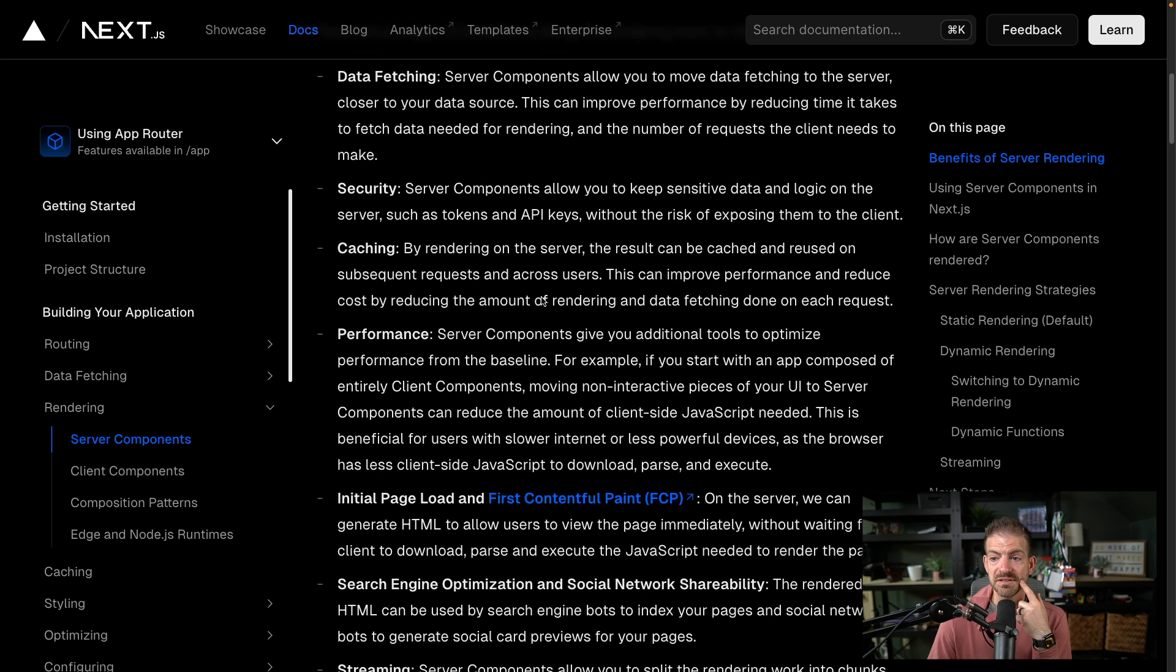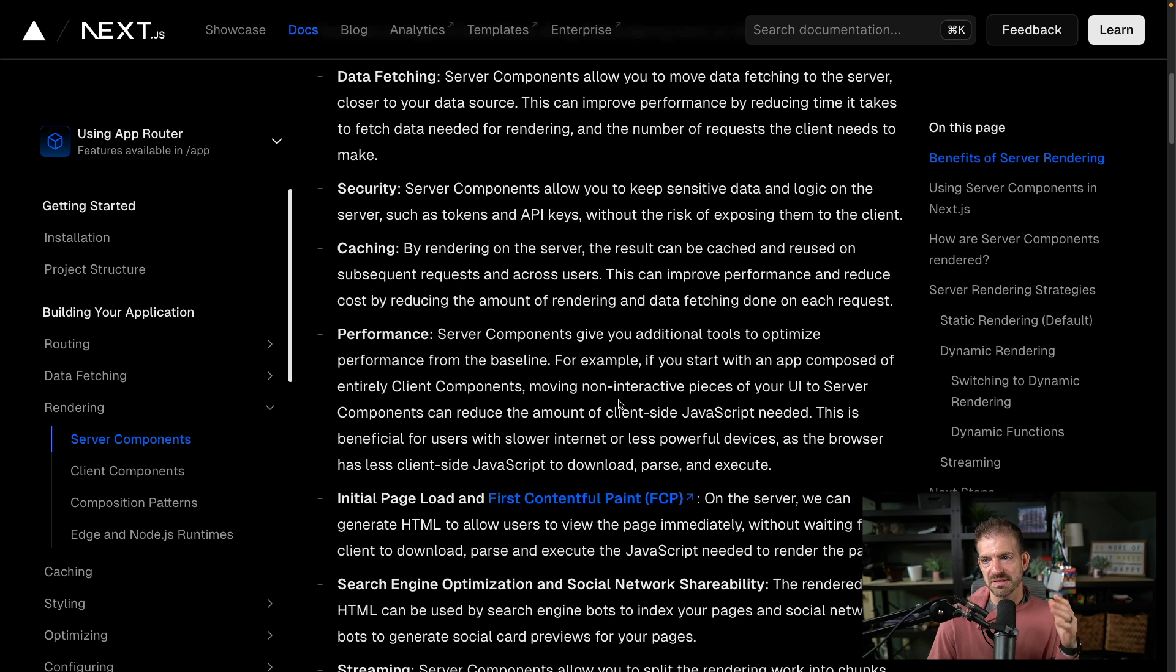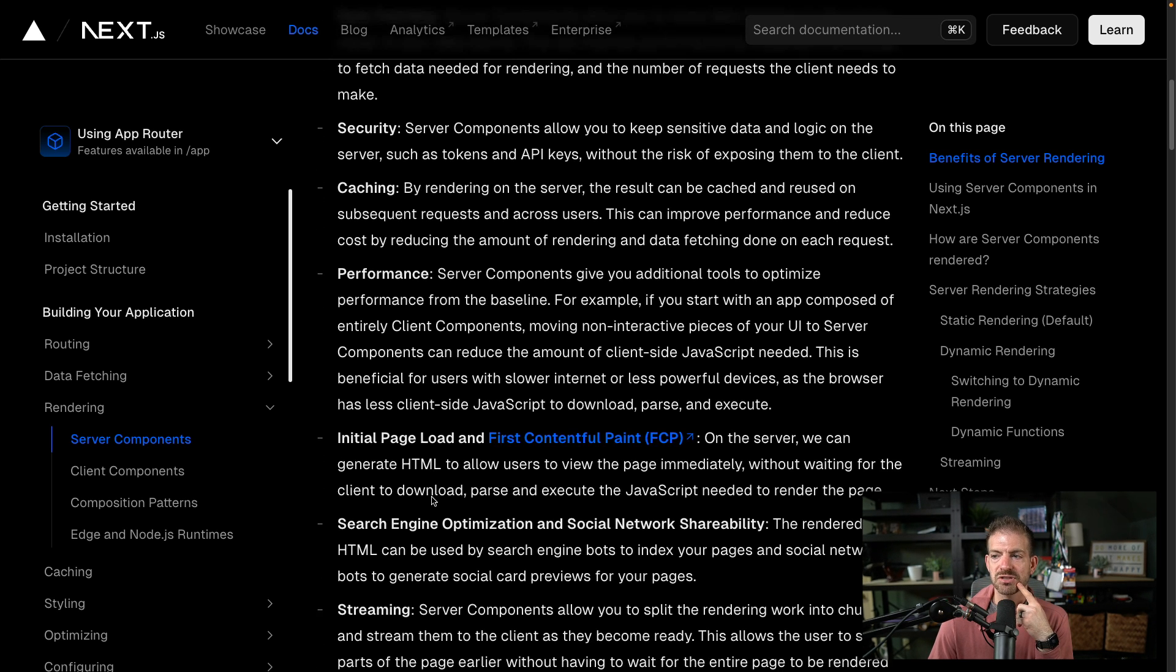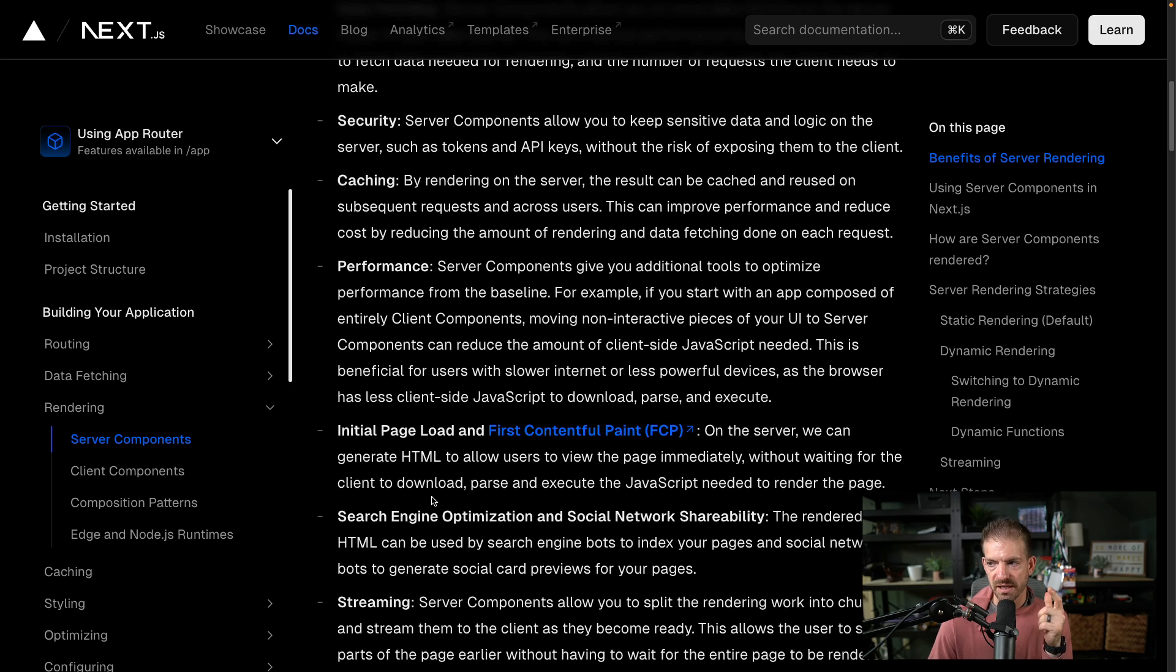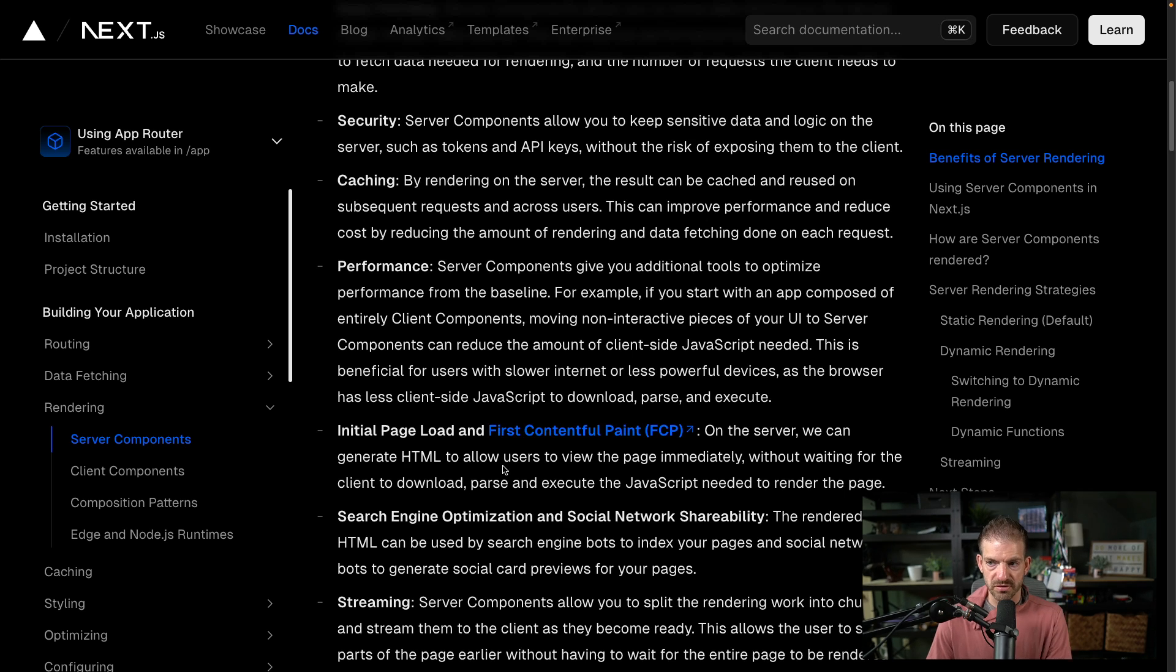And then it gets down into the performance section, and it talks about the less amount of JavaScript that you need for moving client components to server components. And lastly, it talks about the initial page load and first contentful paint. But this actually doesn't work the way you expect if you don't do one small thing with your server components, and I want to show you what this looks like.